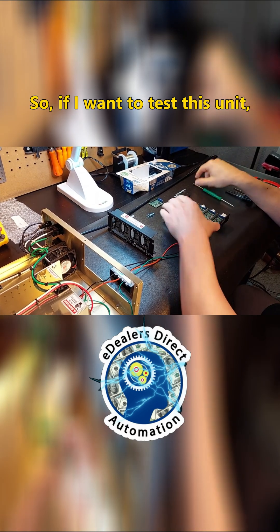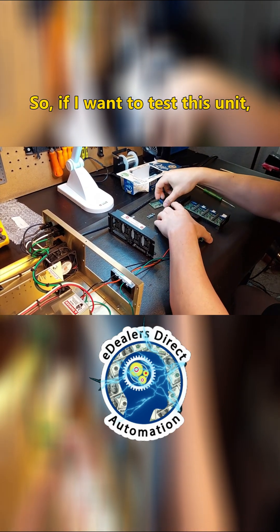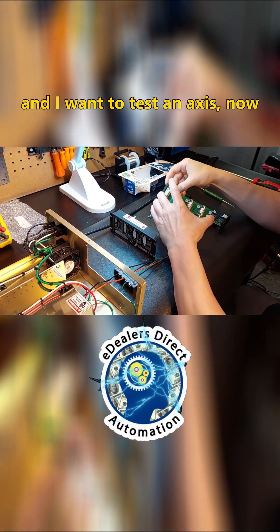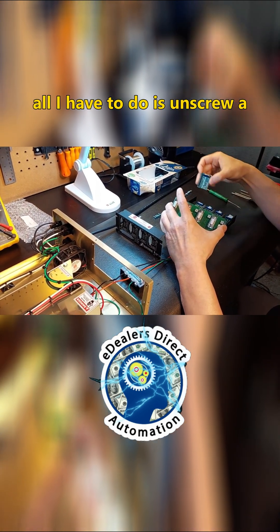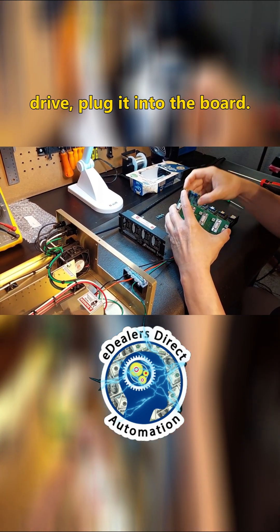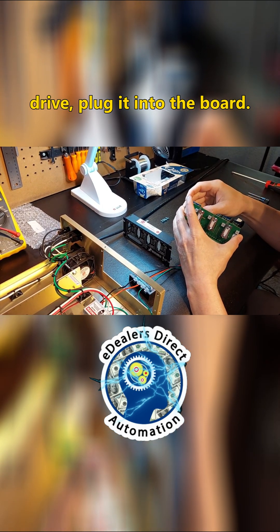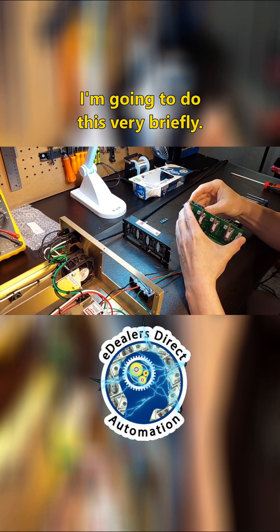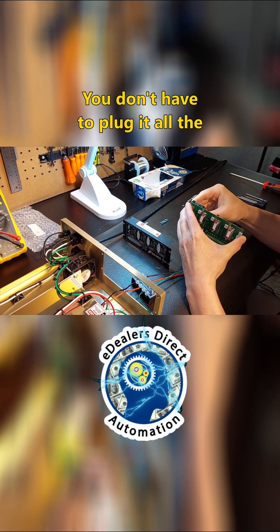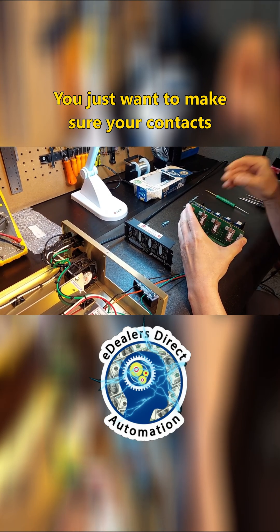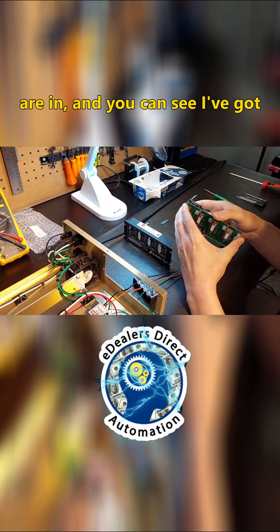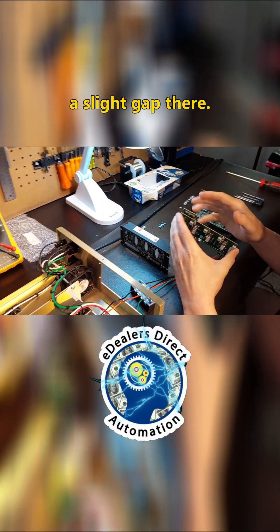So if I want to test this unit and I want to test an axis, now all I have to do is unscrew a drive, plug it into the board. I'm going to do this very briefly. You don't have to plug it all the way in. You just want to make sure your contacts are in. And you can see I've got a slight gap there.